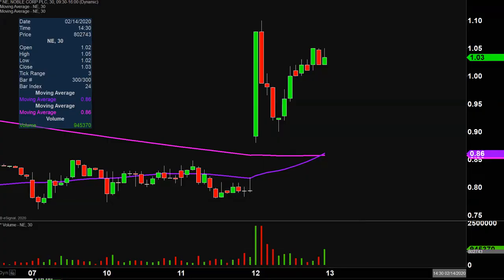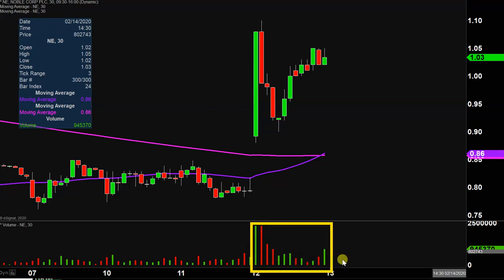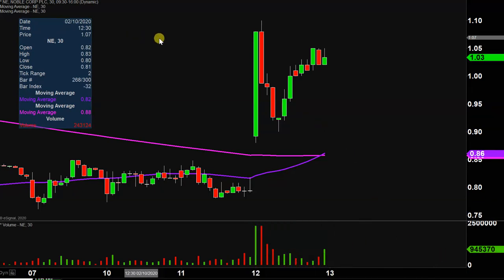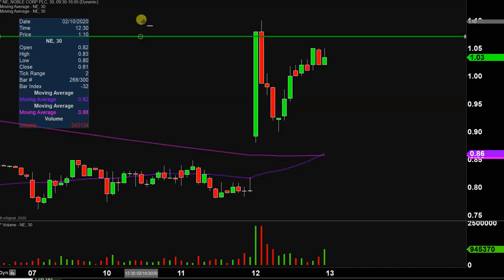Very nice moving on this one today, not only from the price action point of view, but you look down there at the volume — well above average volume on the day. So a lot of eyeballs on this one going forward. Let's map out some areas of support and then we can talk areas of resistance.